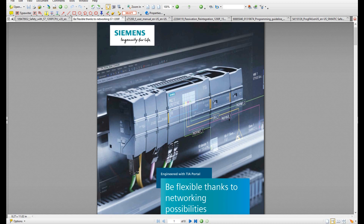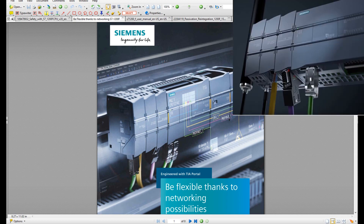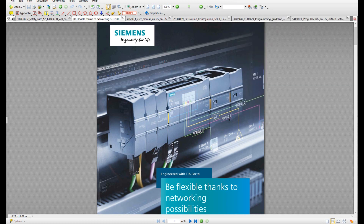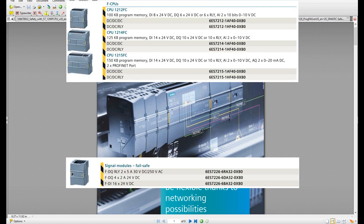This controller is cost effective and can provide a variety of functionalities for your control system. For example, as shown in the picture, from the left, this controller can provide remote connection, PROFIBUS DP master, PROFIBUS DP slave, and ASI fieldbus. Also, this controller can provide the built-in PROFIBUS master and PROFIBUS slave iDevice function, as well as integrated safety functions.